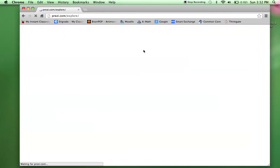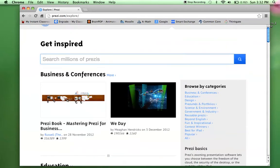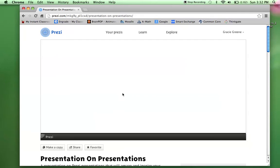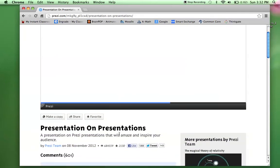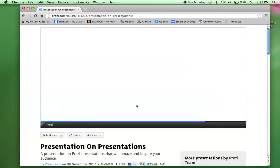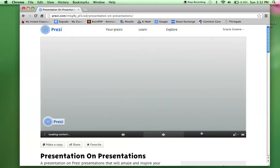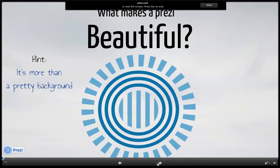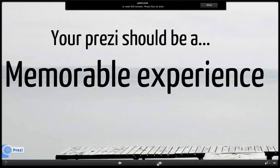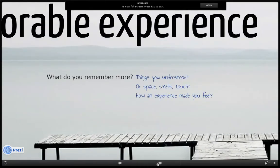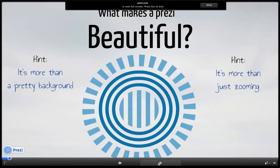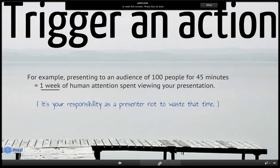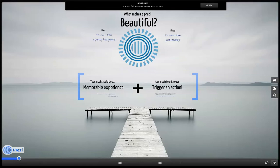If you want the kids to get on and explore first, to kind of show a couple Prezis, they can search up here for a topic they like. They can flip through and play some if they want to watch one. You can click on one — this one's called 'Presentation on Presentations.' Once it gets loaded up you can flip through it. What makes a Prezi beautiful? It's more than a pretty background. Your Prezi should be a memorable experience. So it kind of jumps around — it's just a little bit more eye-pleasing. This one actually talks about the things that Prezi can do for you. And there's the end product.